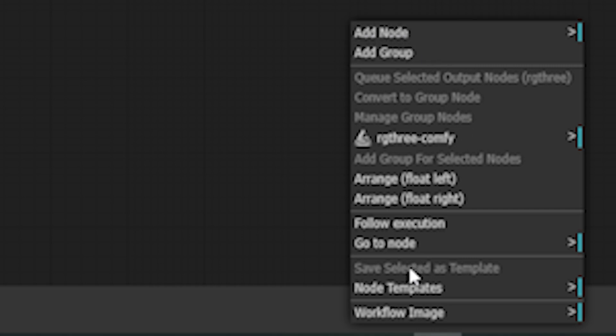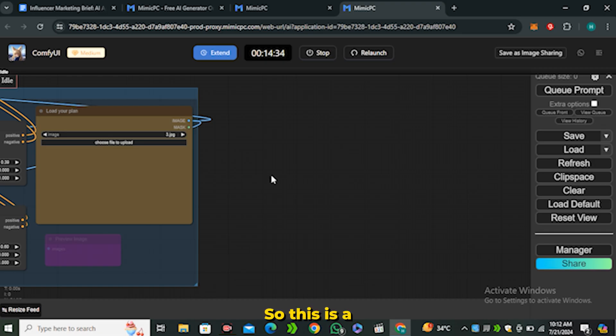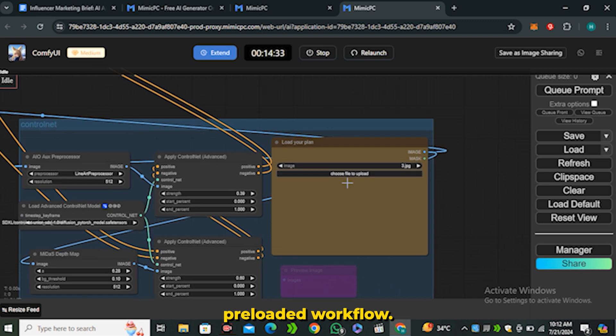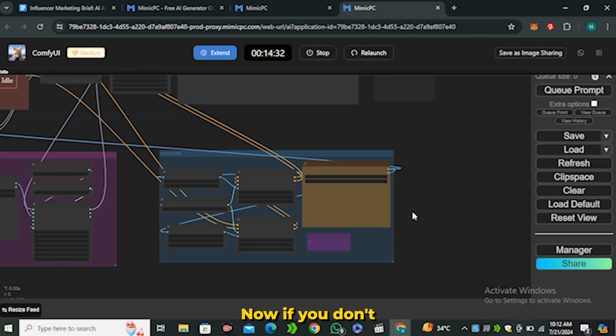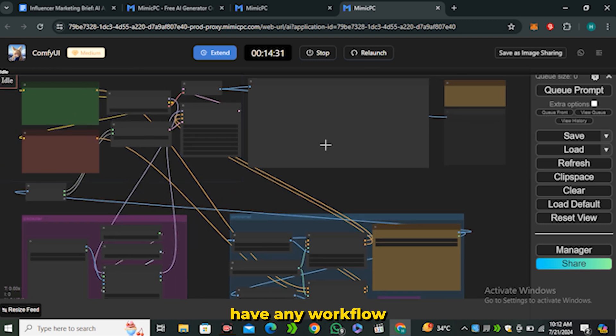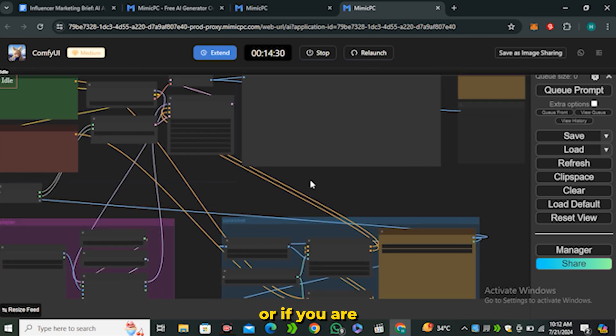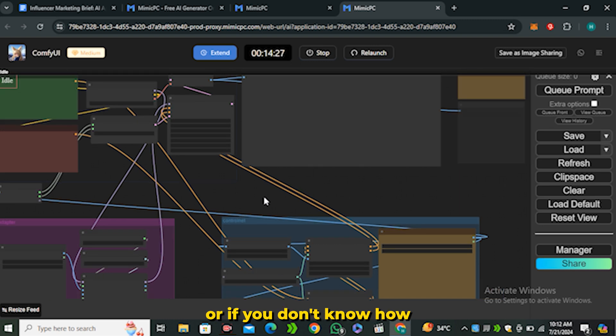If you want to create your own workflow, you also have that option. You can add the nodes in it, you can make a complete workflow from scratch. Now if you don't have any workflow or if you are not creative enough to create your own workflow...